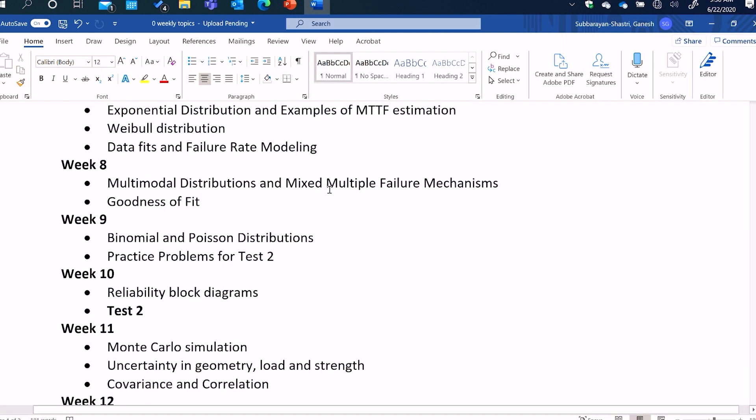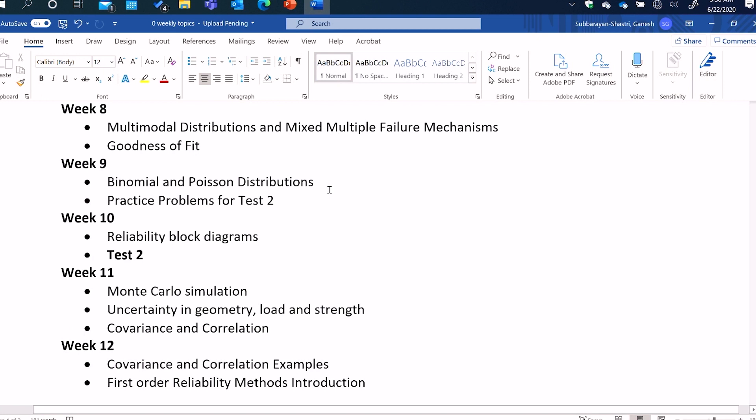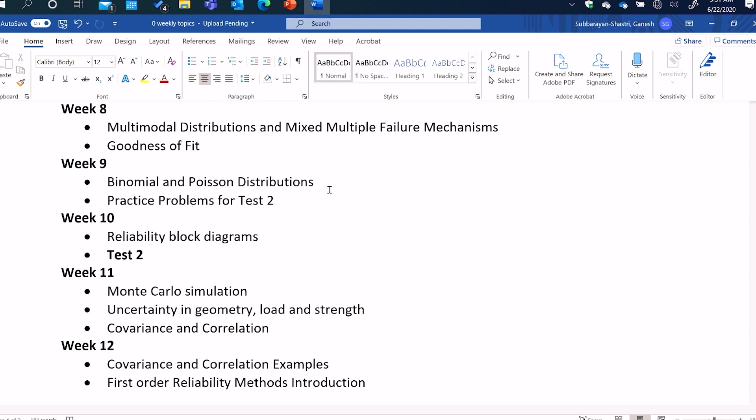And in week eight, we'll talk about complex failure mechanisms where you might have multiple failure mechanisms, those that might be clearly separated and those that might not be clearly separated, meaning those that might have mixed multiple failure mechanisms, how to go about fitting data to those kinds of failure phenomena. Then we will assess how good our fits are, whether our assumed distribution, whether it's Weibull or log normal, how good that fit is. Then we will talk about decision making through binomial and Poisson distributions. We will begin our introduction to system level reliability.